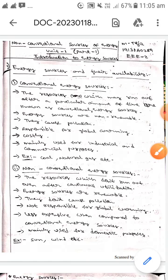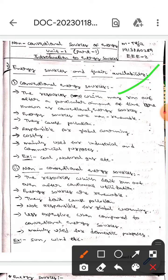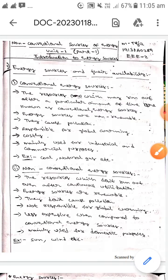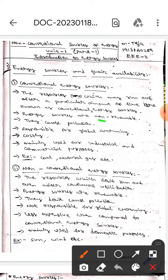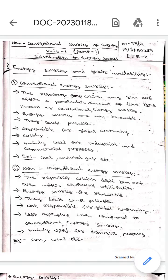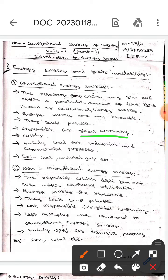Conventional energy sources are the resources which may run out after a particular amount of time. These energy sources are non-renewable, and they cause pollution.